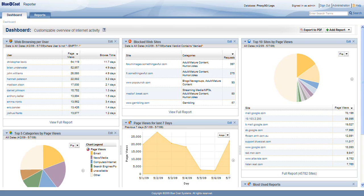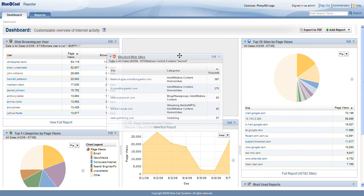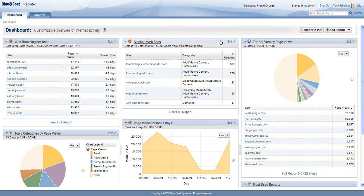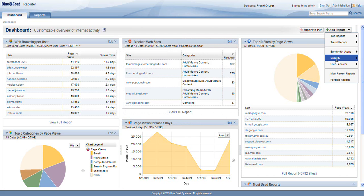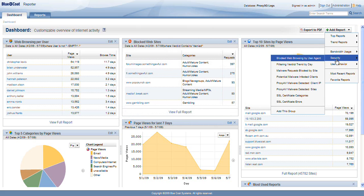We're on the customizable dashboard in Reporter 9.1. I can drag and drop any of the reports that you see to move them around. I can edit what's in those reports, I can remove them completely with the X, or I can add custom or existing reports from the Add Report button.